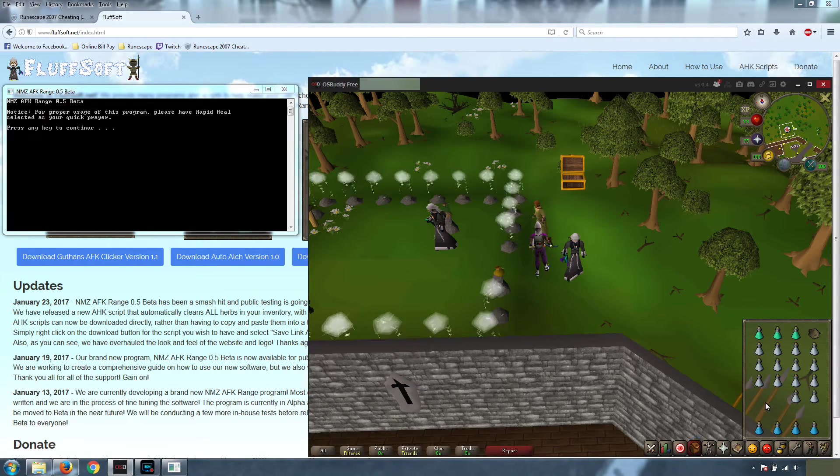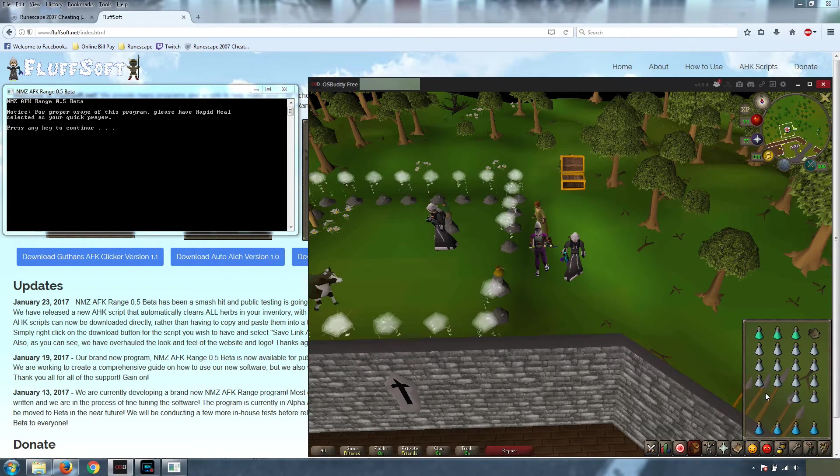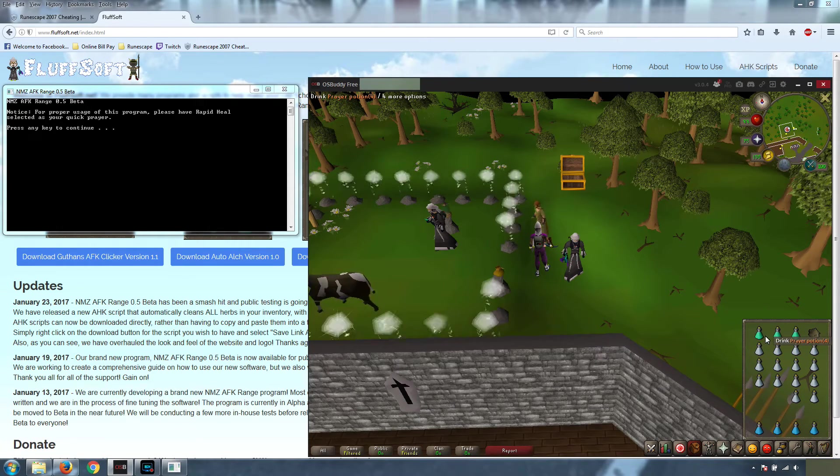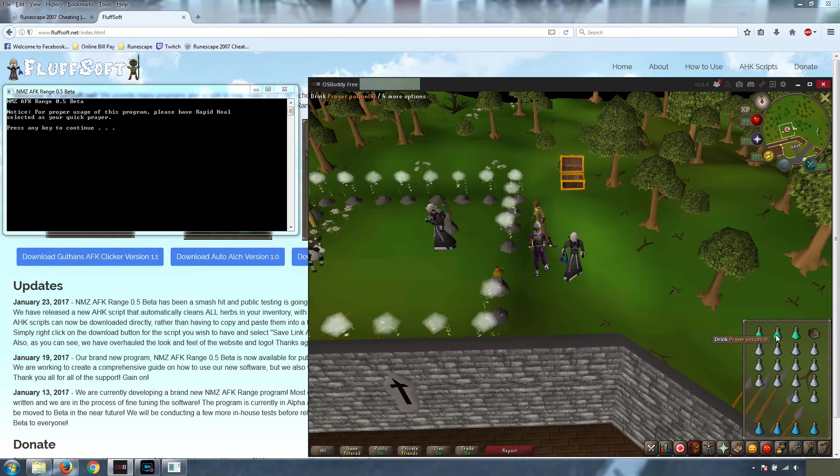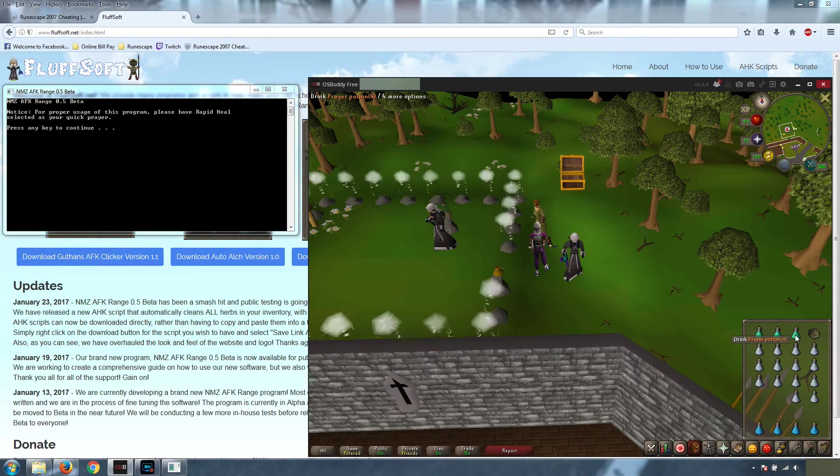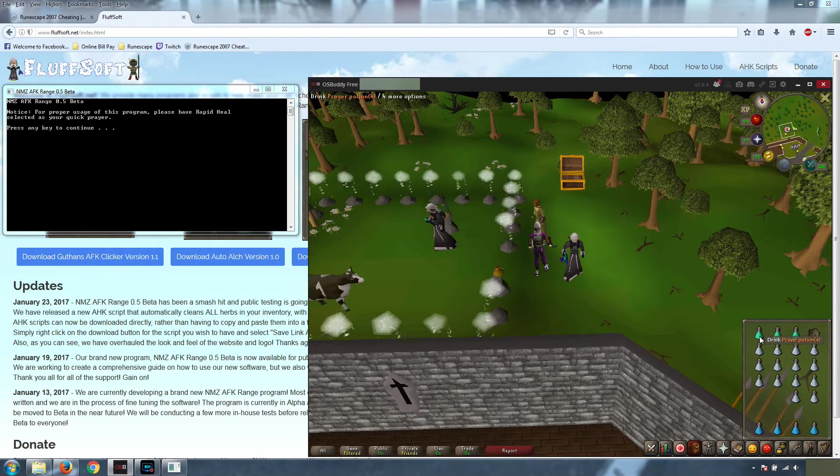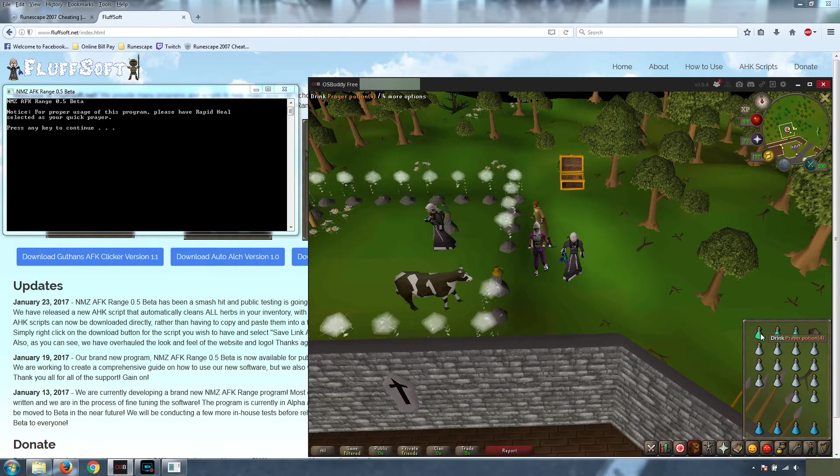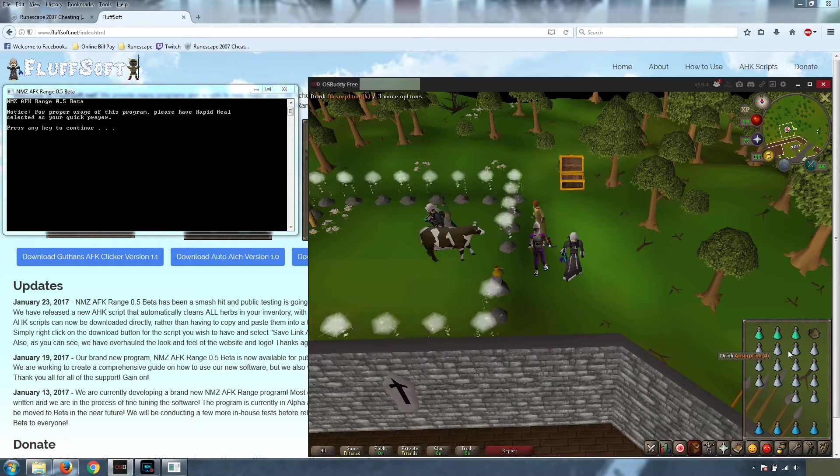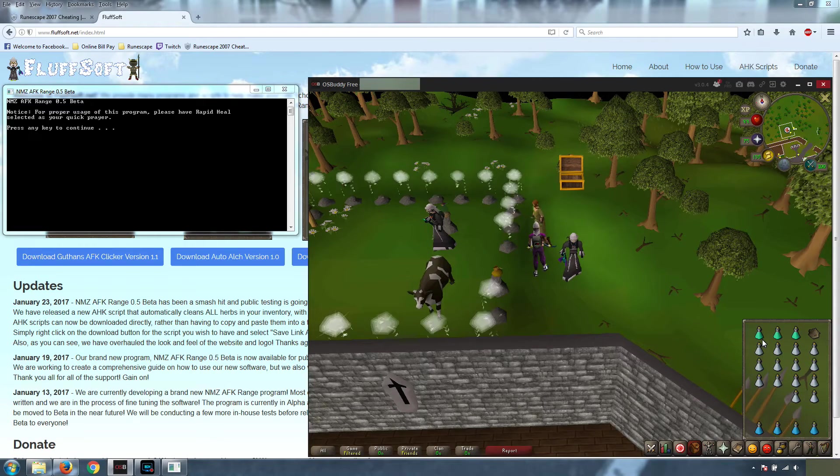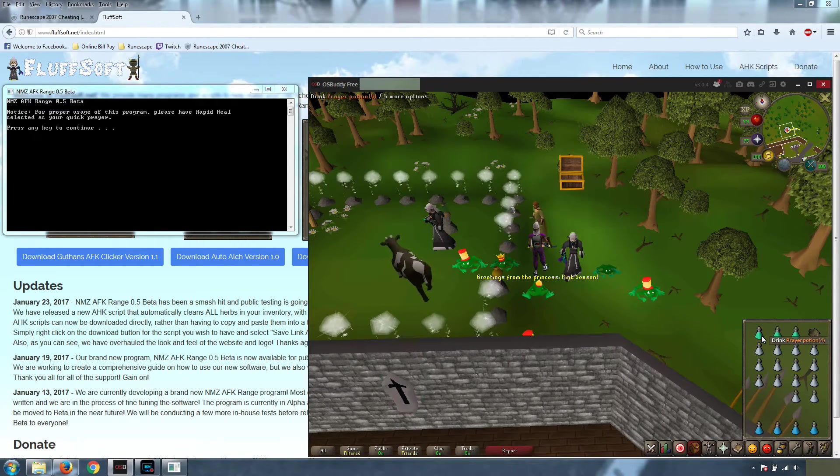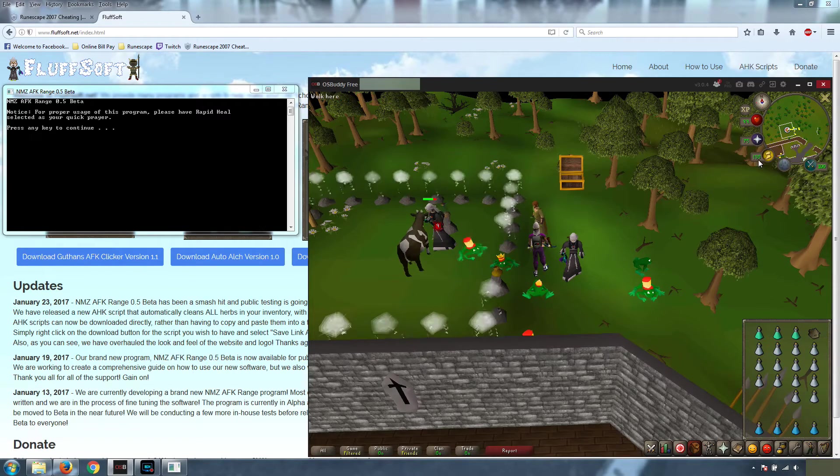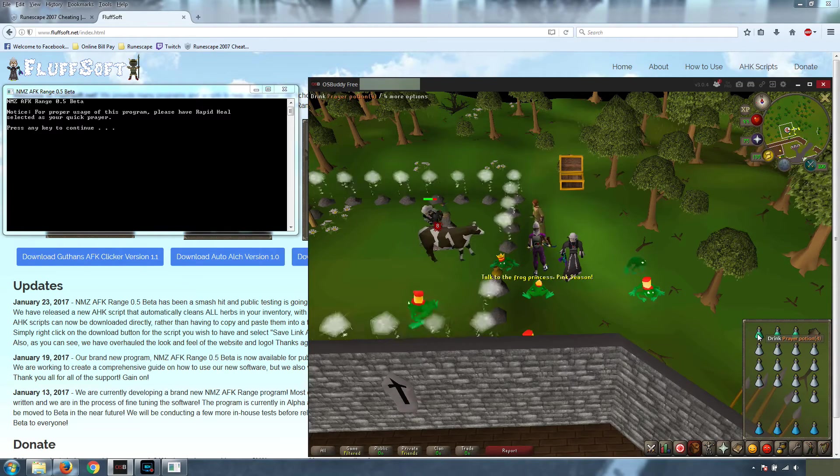Next, let's talk about our inventory. If you're using prayer potions, they need to be on this top row only. Typically, you will only need about two prayer potions. One dose of prayer potion will be drunk for every entire row of absorptions. So once all four of these have been drunk, it will take one sip and bring your prayer back to what it needs to be.